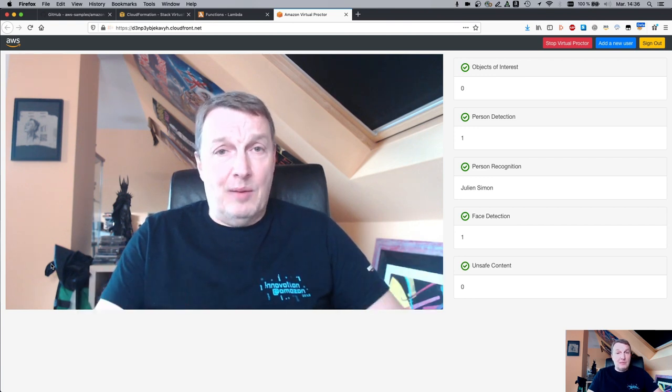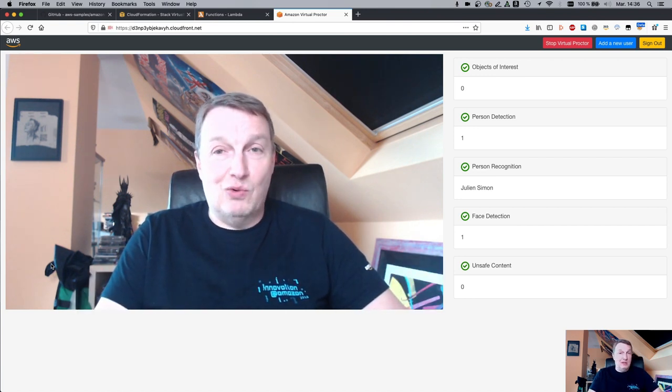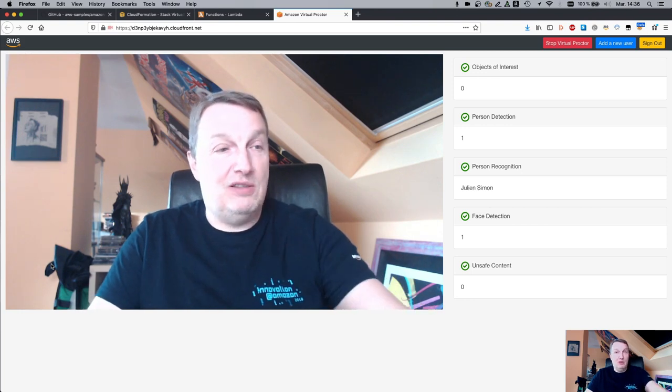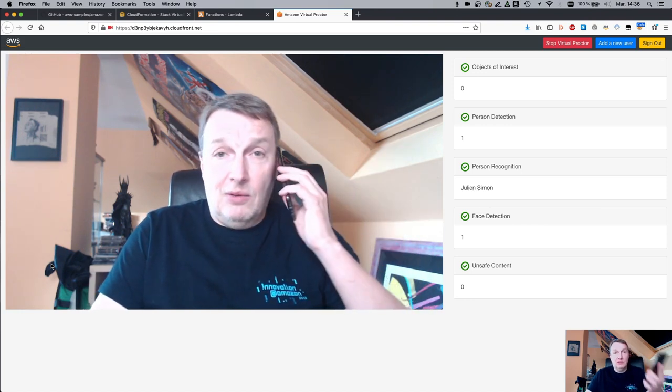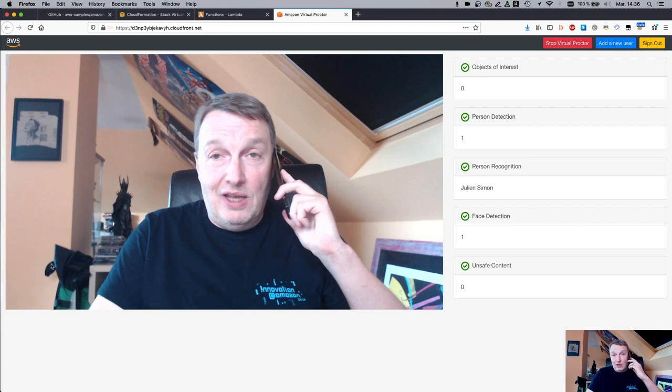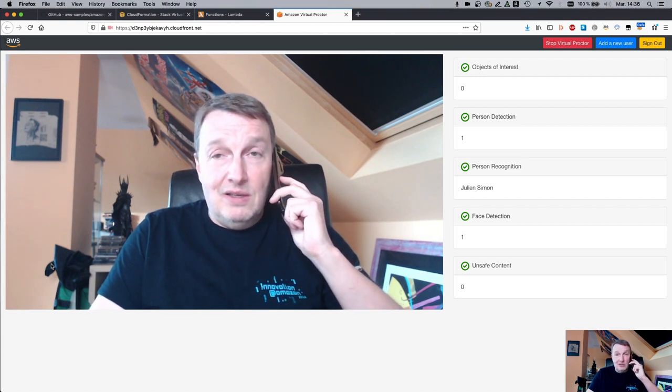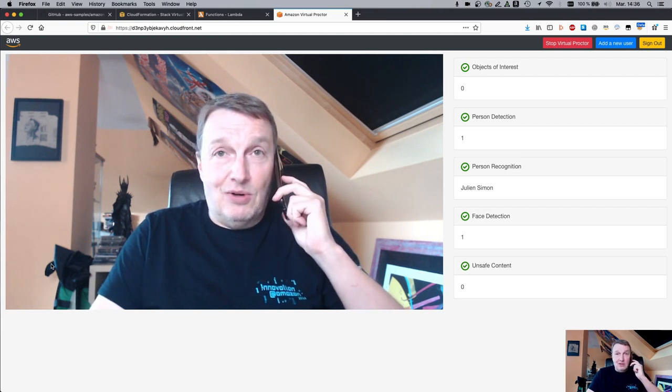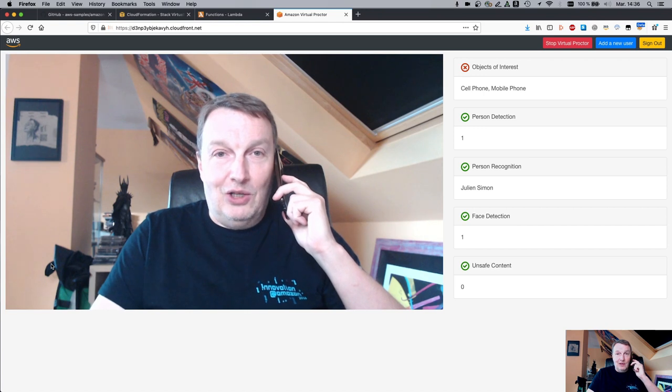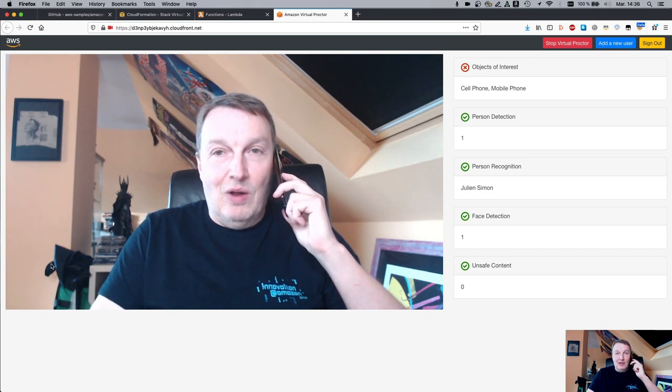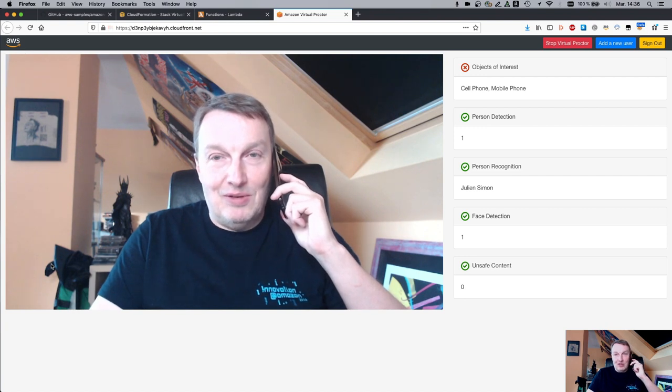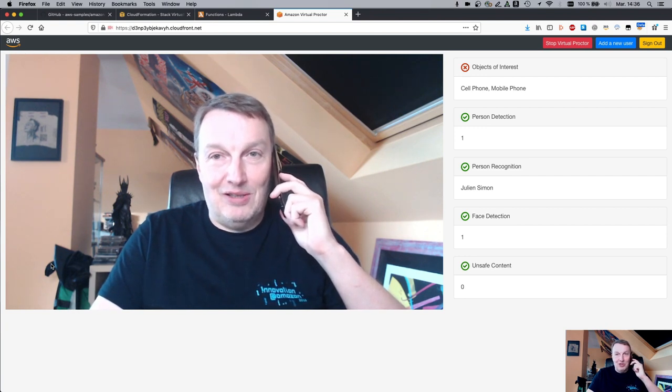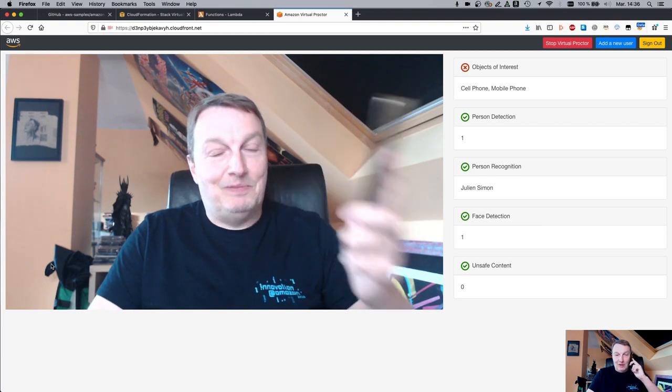So now let's say I want to cheat. So I want to call somebody who actually knows all the answers to the test. So let's see how this works. Oh, it caught me. Cell phone, mobile phone. So whoever's supervising the test now knows I'm cheating. So that's awful. All right.